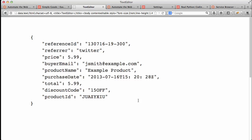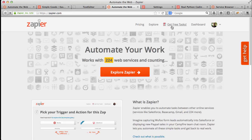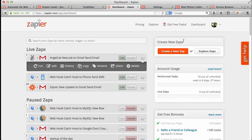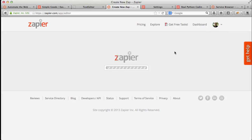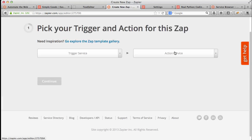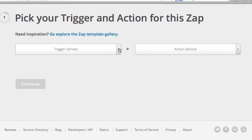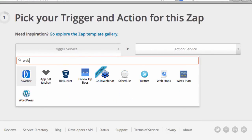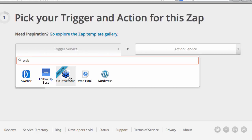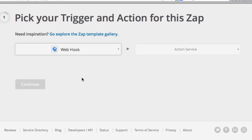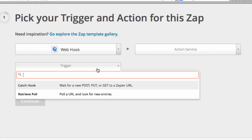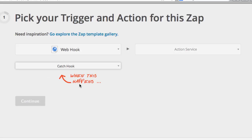So to set this up, you want to click Dashboard and then create a new Zap. So on the trigger side, I'm going to select Webhook.